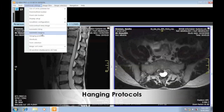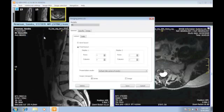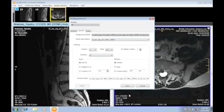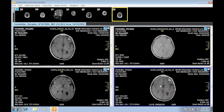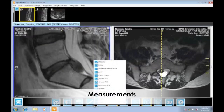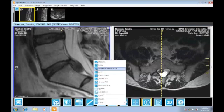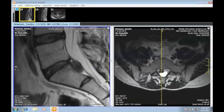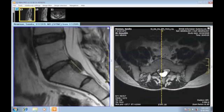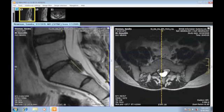Adapt the image display to your individual preferences with a unique integrated three-level hanging protocol manager. Easily synchronize series at the current position and add or remove series to sync at one time. Of course IQView contains all standard measurement tools, but there are a few clever additions, such as polygonal ROI, ratio, and orthogonal distance.